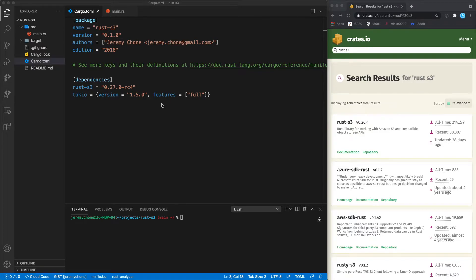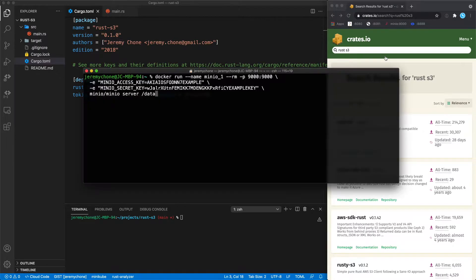We're going to do a quick walkthrough on how to talk to S3 from Rust. We're going to use the rust-s3 library with the latest version, and we're going to use Tokio so the code will be async.